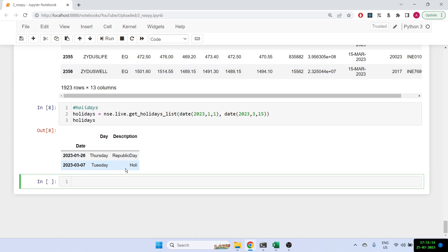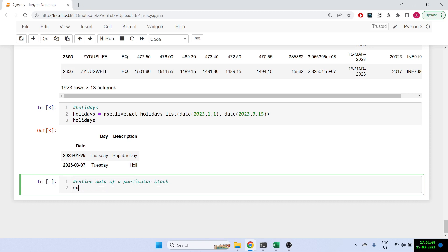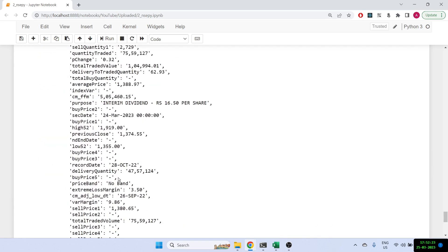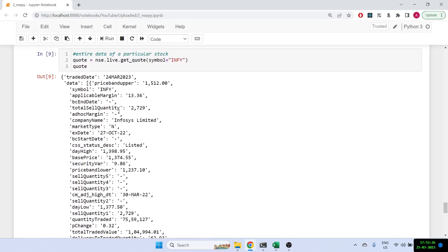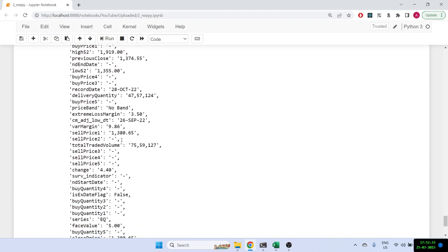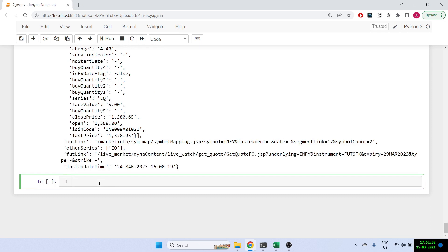Now let's get the entire data for a particular stock. I'll use: quote = nse.live.get_quote(), passing symbol='INFY'. Let's print it out. It gives me the complete information for that stock — the full name, high price, low price, volume traded, dividend paid, and much more about INFY.